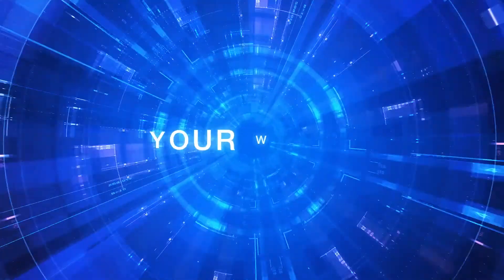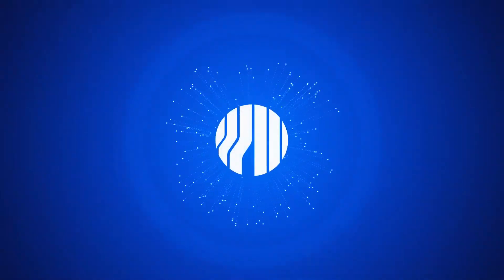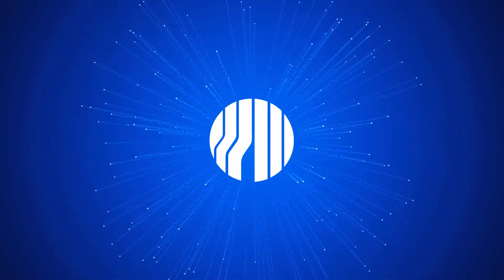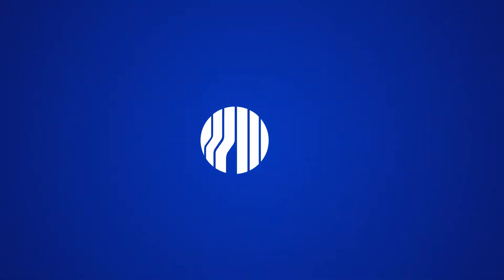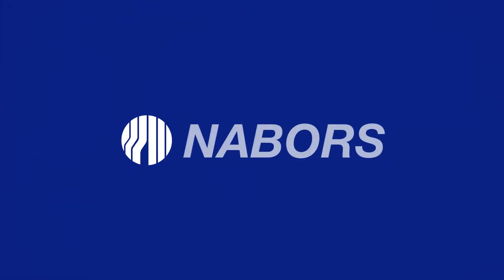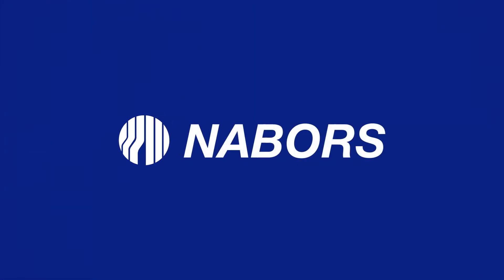Our technology, your wells. The journey is just beginning. Nabors, leading the smart evolution.